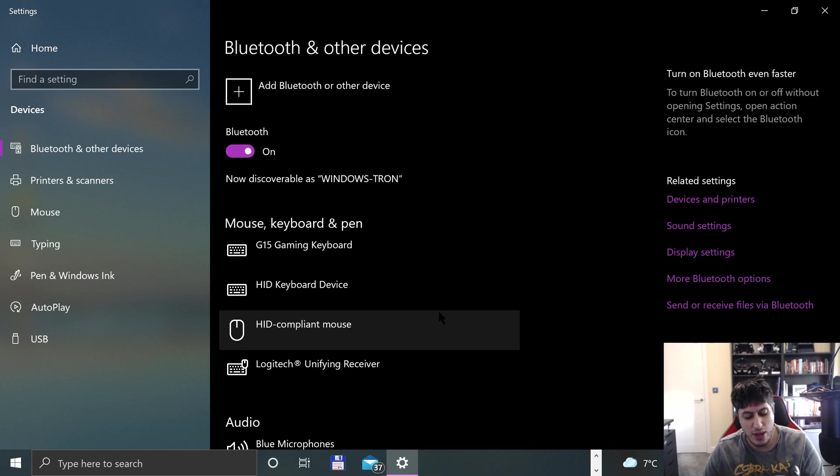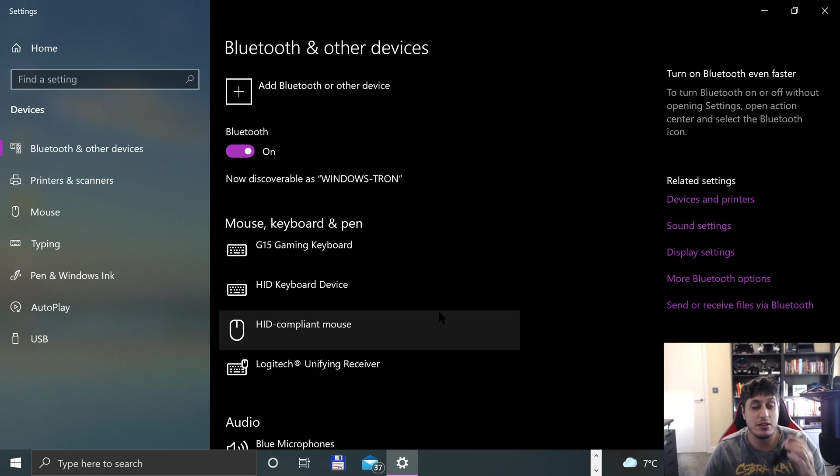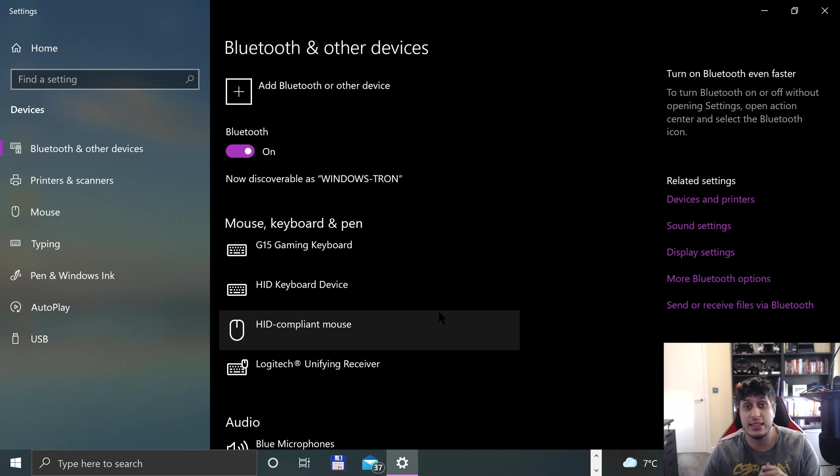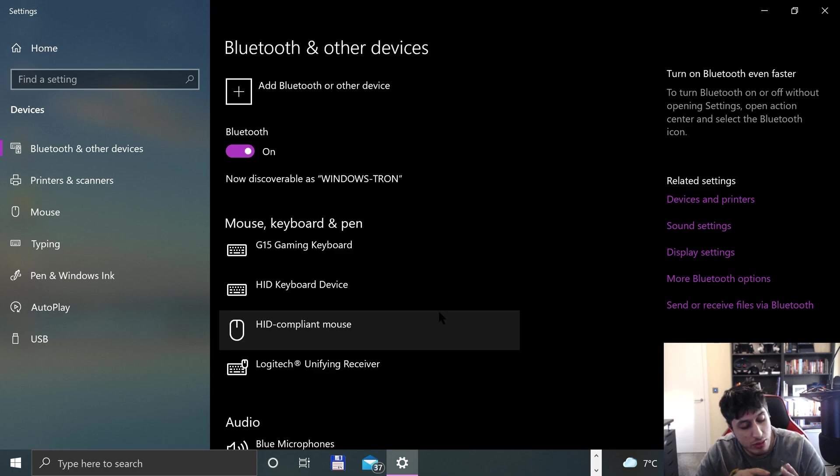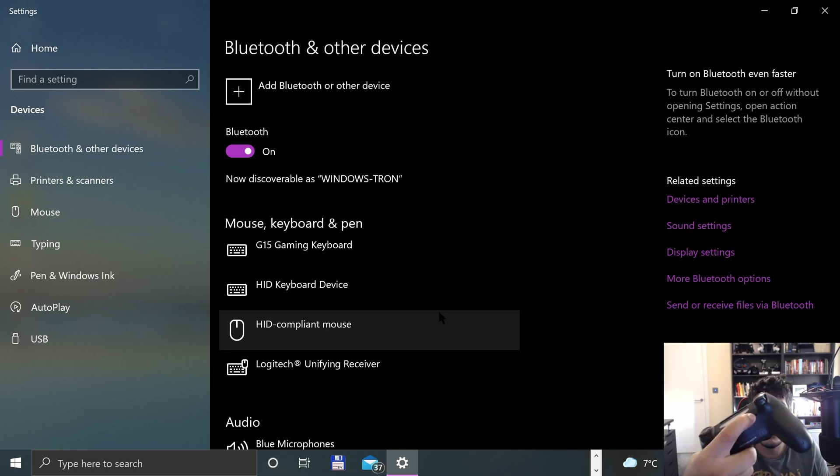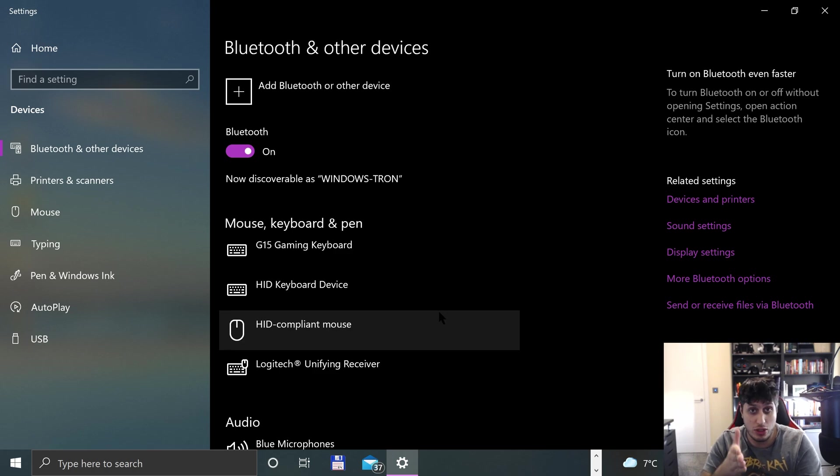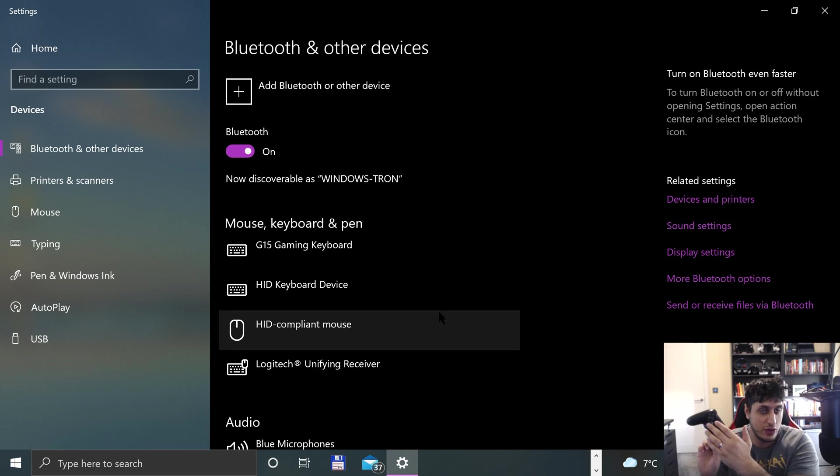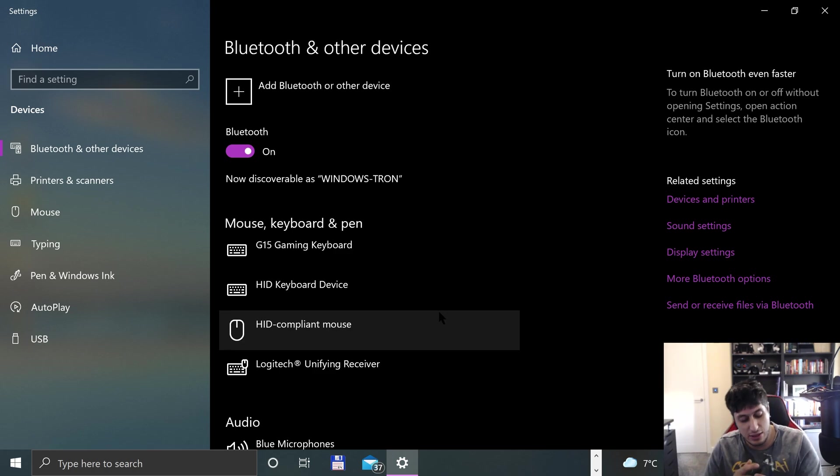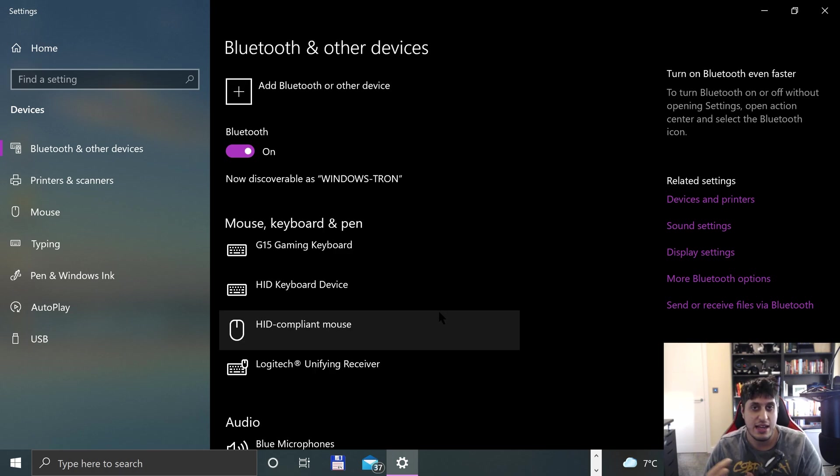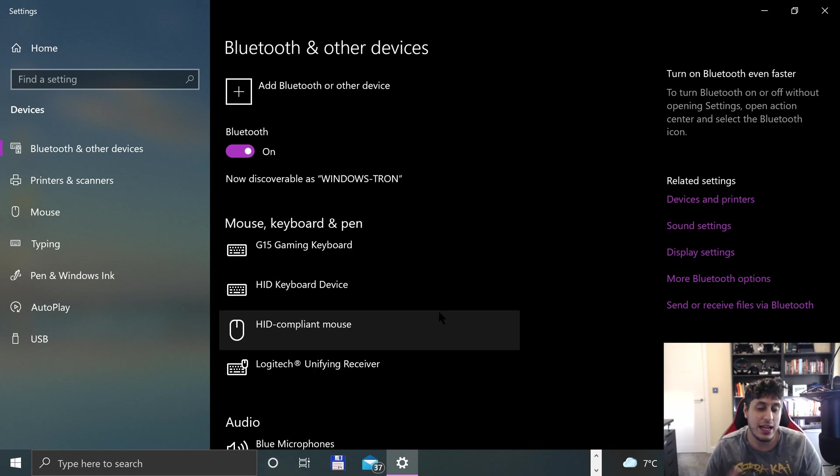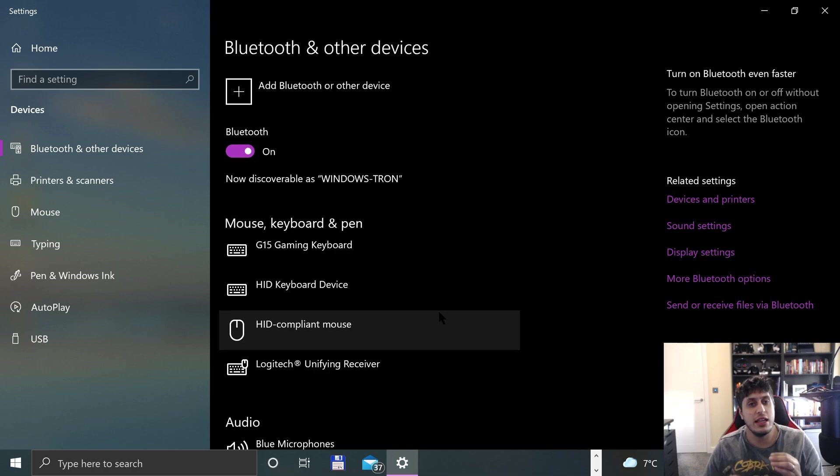Before I do that, if you have any problem with the controller not connecting, it may need resetting. To do that, it's super simple. You'll notice a little hole at the back on the right side. Just put a pin in there for about five seconds and you'll reset the controller. I find this helps a lot.